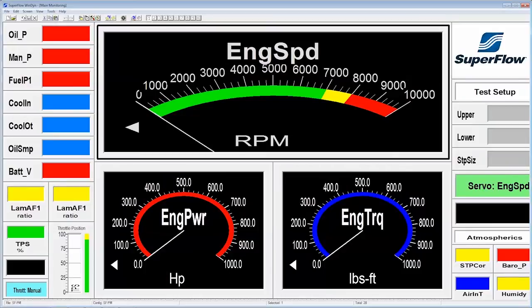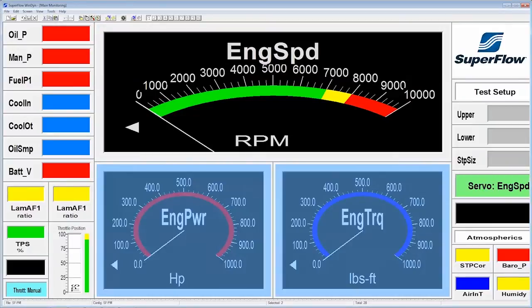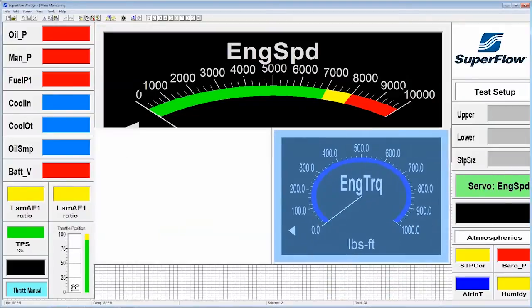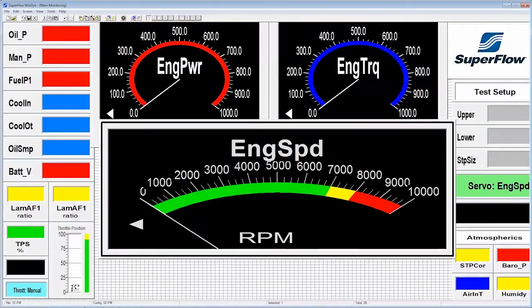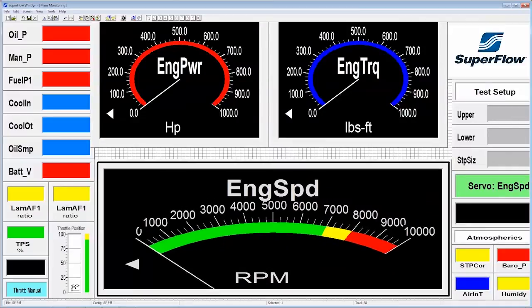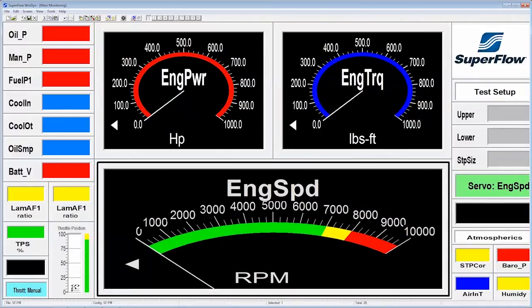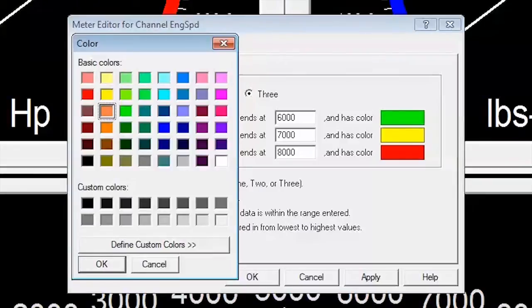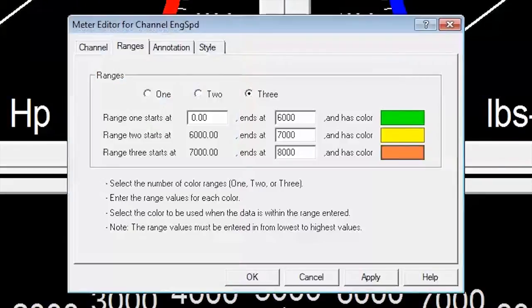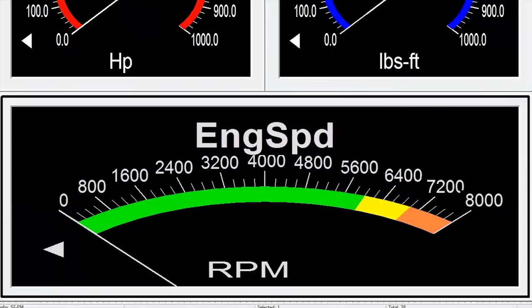We are all different so Windyne lets you quickly design screen displays that make sense to you. Don't like the RPM gauge on the top of the screen? No problem! Quickly move, resize, re-scale, or change the type and color of any Windyne gauge with the click of your mouse.